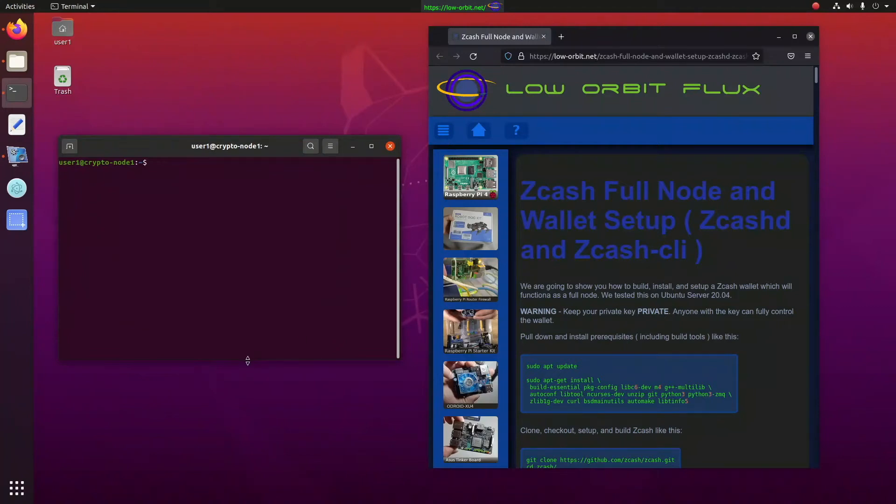Hey guys, today we're going to set up a Zcash full node and wallet. Basically we're going to be running Zcash D and Zcash CLI.